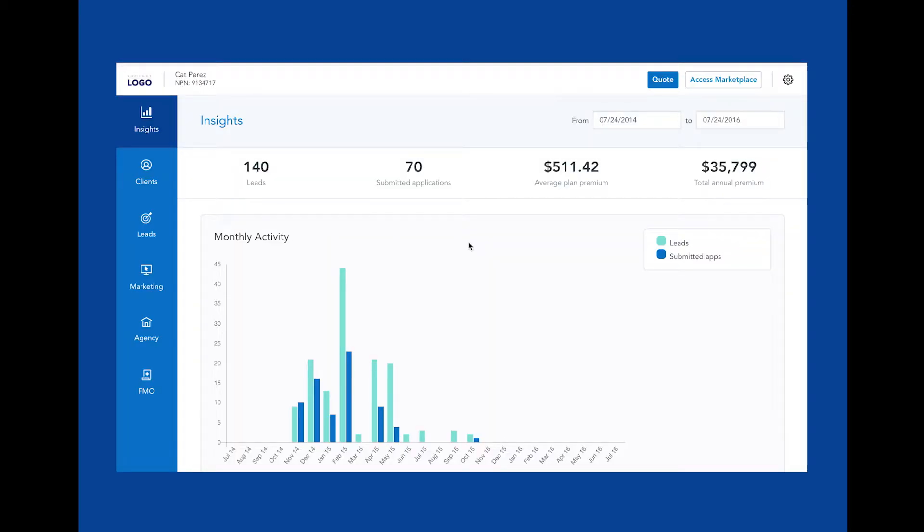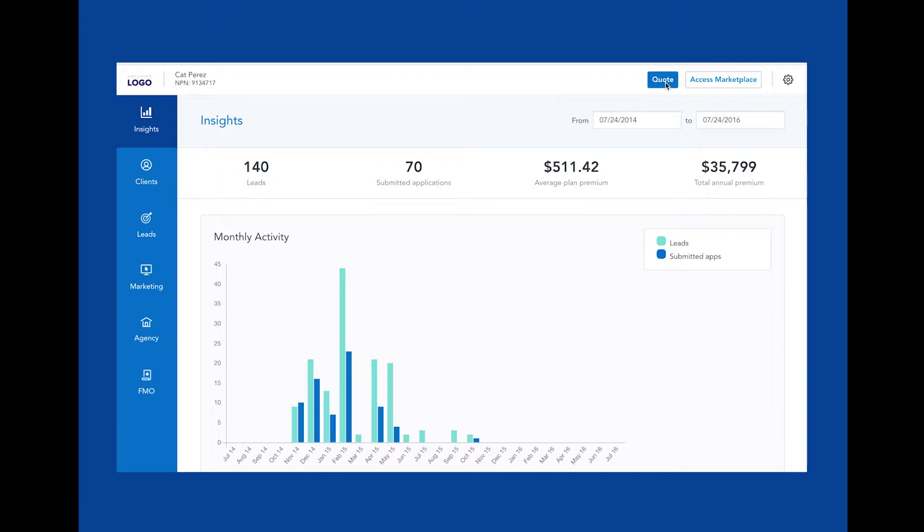This is your HealthSherpa agent dashboard. Notice the top navigation. Up here, we have a quote button that is always accessible no matter where you are in your dashboard. Clicking this will begin the quoting process for a new client.